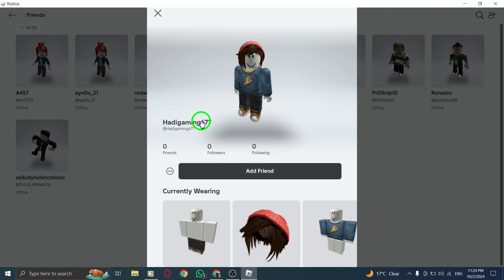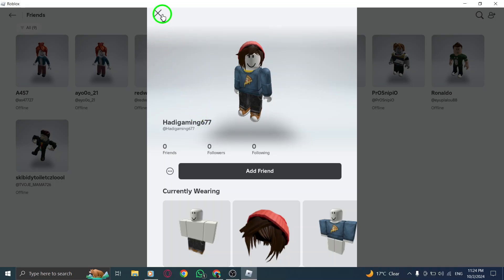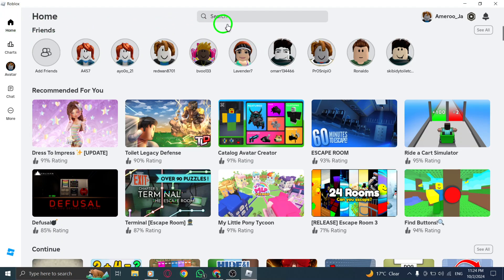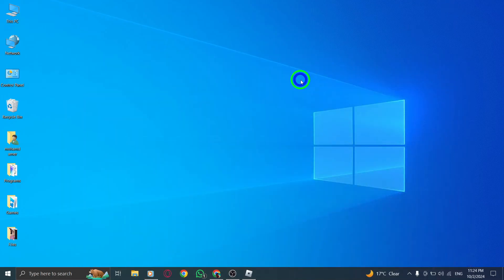And there you have it. Unfriending someone on Roblox is quick and straightforward. Keeping your friend list tidy can help improve your gaming experience, allowing you to connect with the players you enjoy the most. If you found this video helpful, don't forget to like and subscribe for more Roblox tips and tutorials. Thanks for watching, and happy gaming!